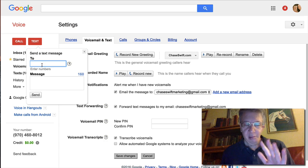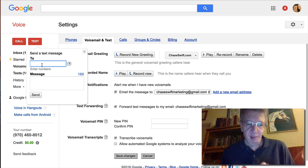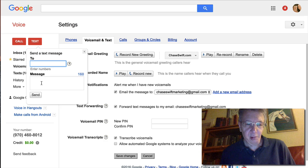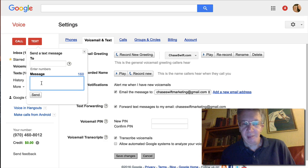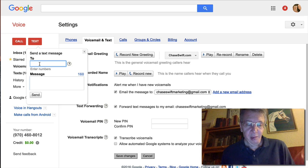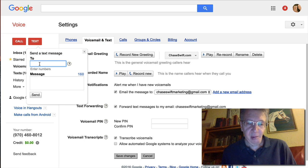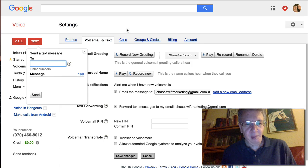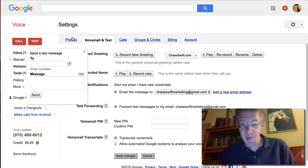You can also send a text message to anyone in the United States or Canada. Just type in the number and then put in the message. If it's in your Google Voice contacts or Gmail contacts, you can just type their name and it'll automatically fill in their cell phone number. There are a couple of great features and good reasons to have a Google Voice number.